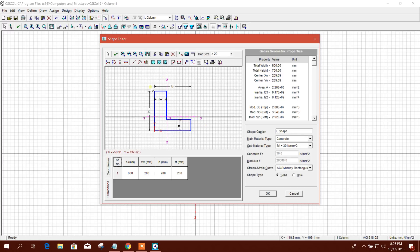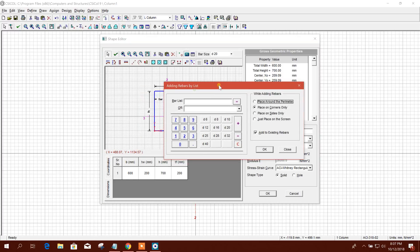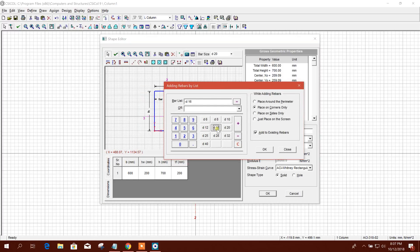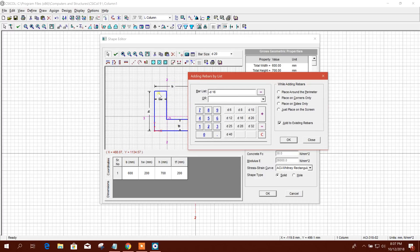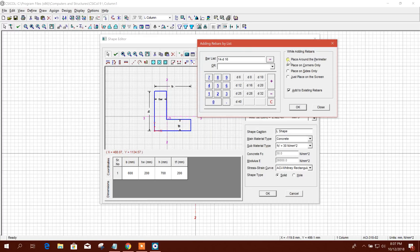Now I will insert the rebar. Diameter 16. I'll provide 14 bars — one, two, three, four, five, six, seven, eight, nine, ten, eleven, twelve, thirteen, fourteen — diameter 16 bars placed around the perimeter.